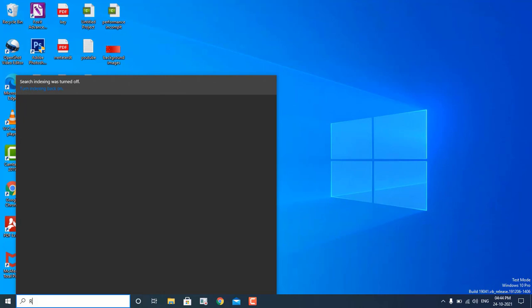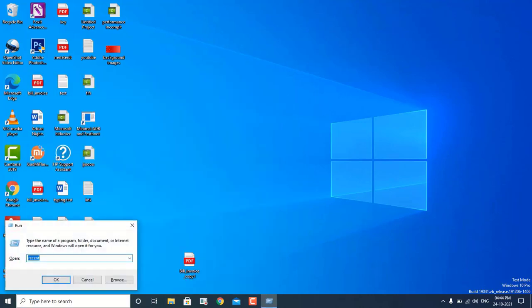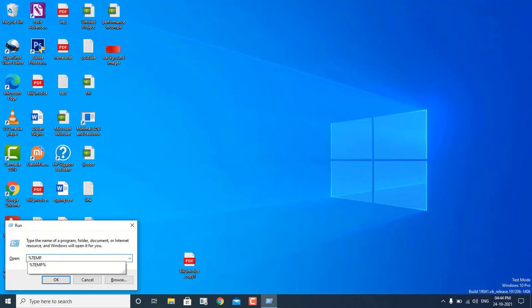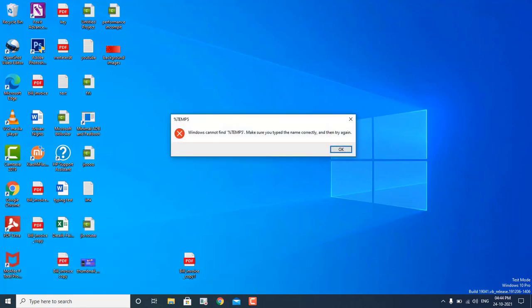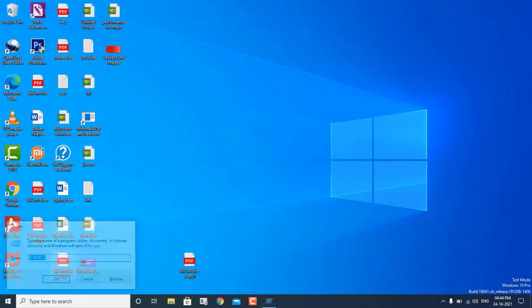The second step is going to be very important, so please do not skip any steps on your PC. Now you have to type in the search icon "Run" and in the Run box you have to type: percent, temp, percent — and hit Enter.